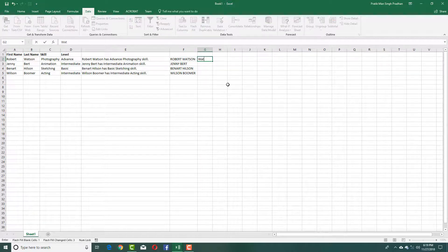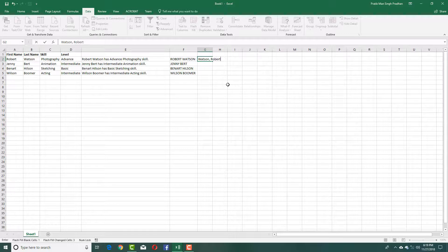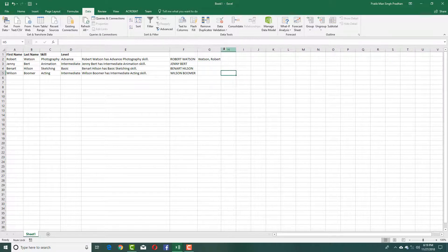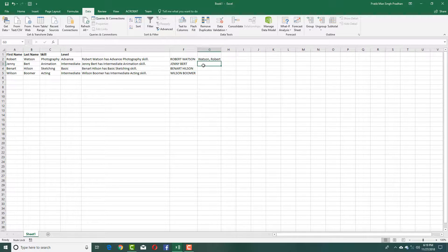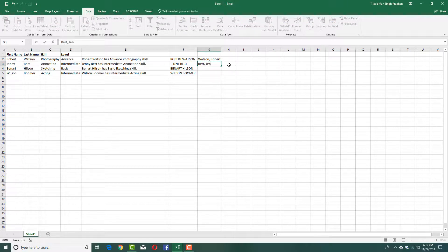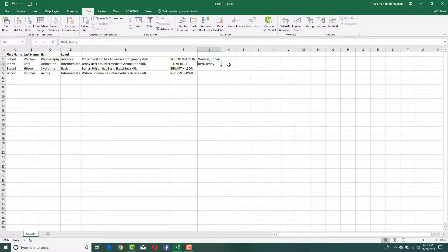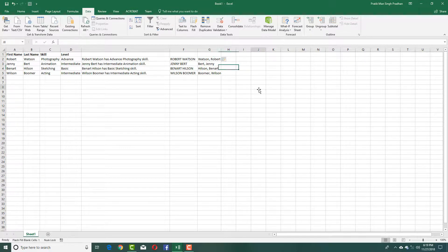Let's say just the last name, Watson comma Robert. Then do Flash Fill and you get the data. Alternatively, I can just write it in and it'll fill up the rest for me. I'll type in Bert, Jenny, and press Flash Fill and everything is filled out.